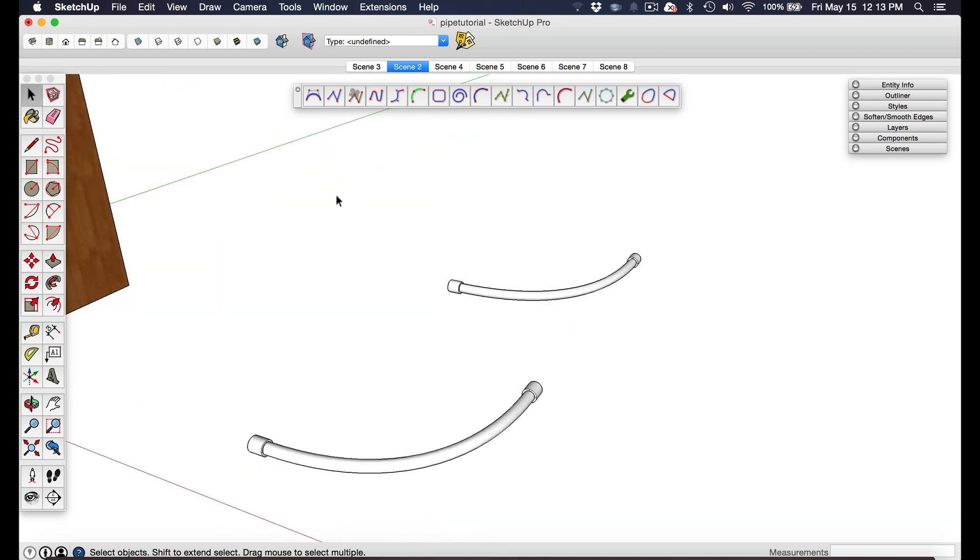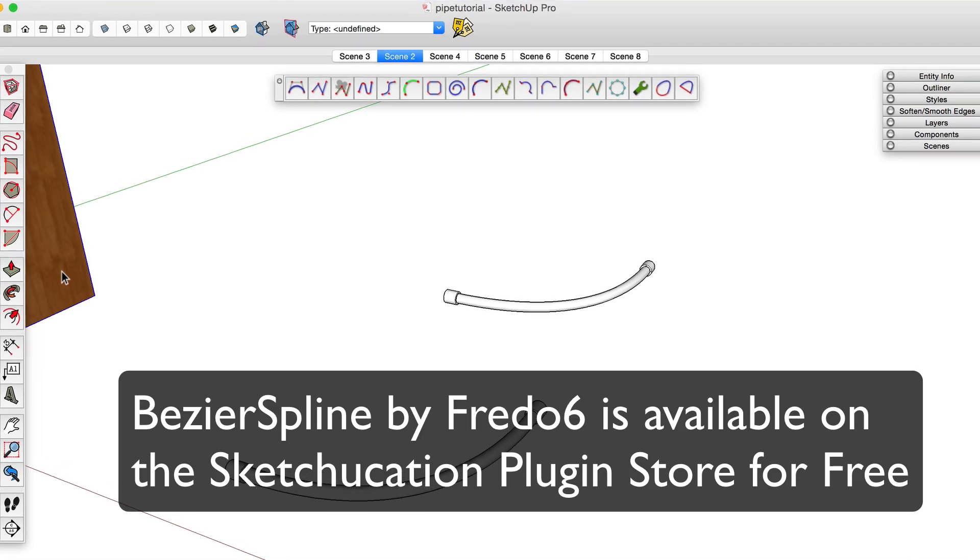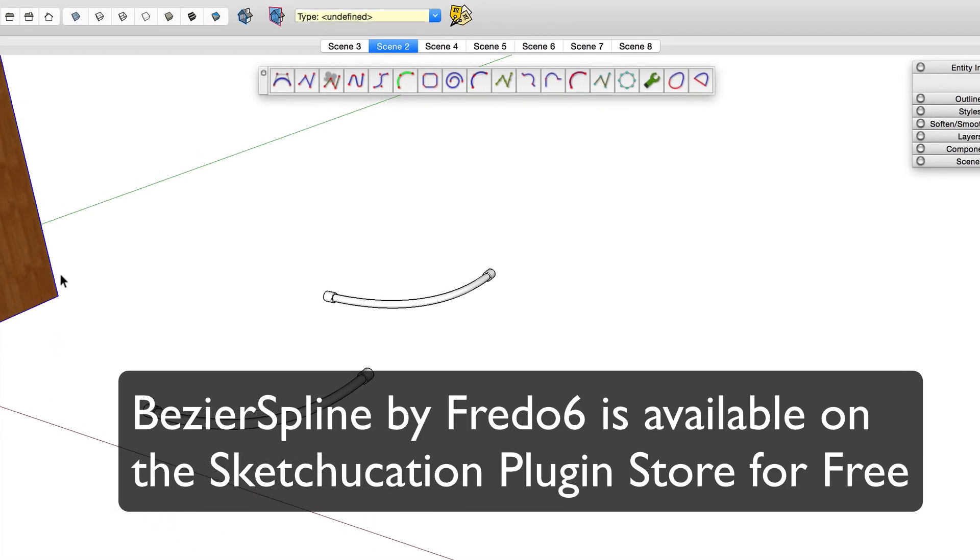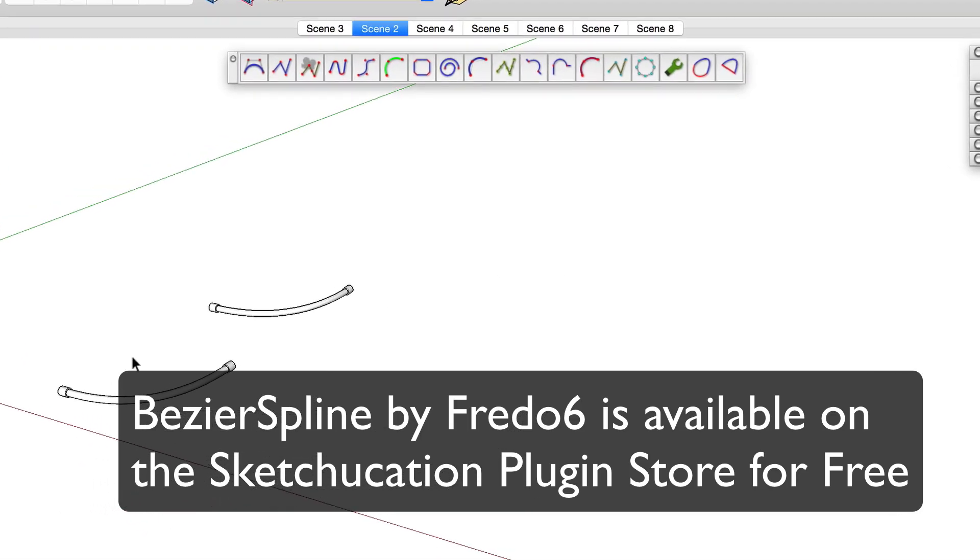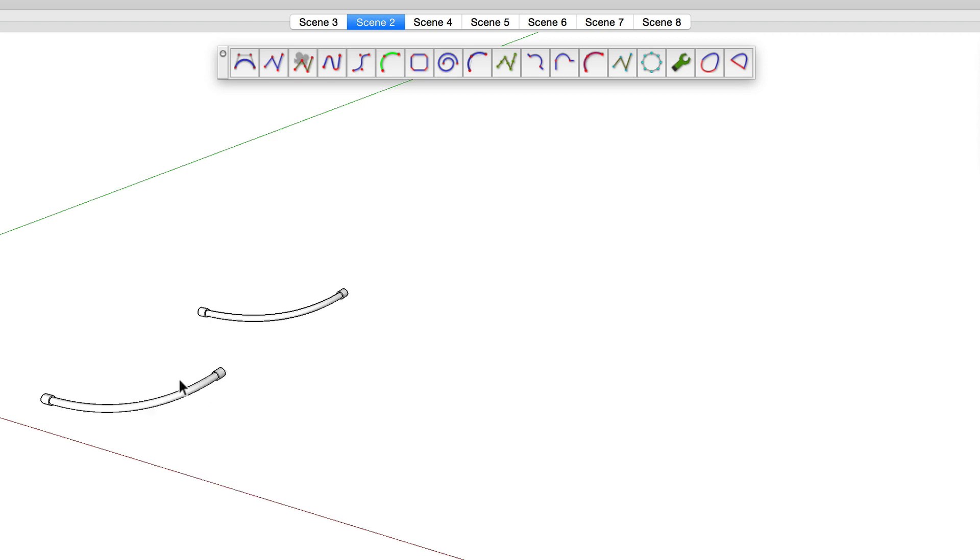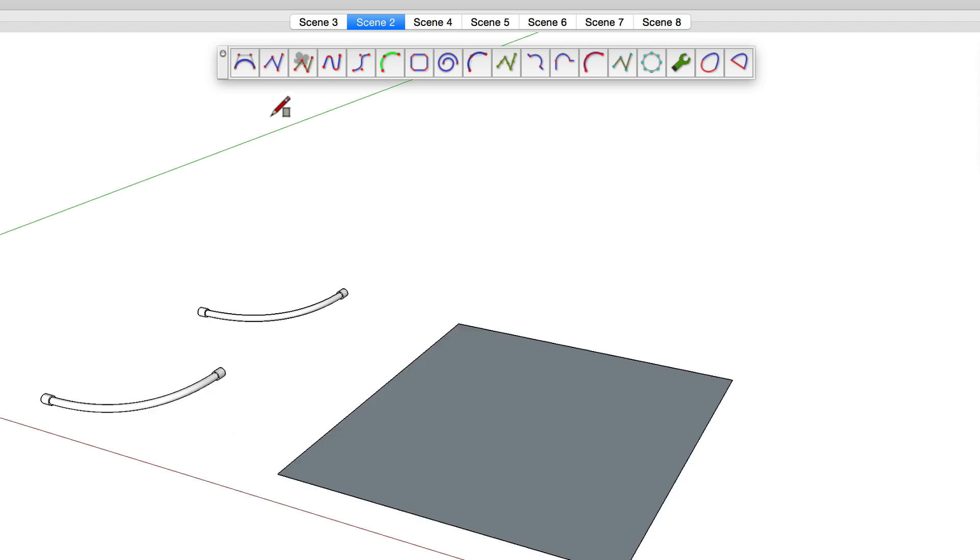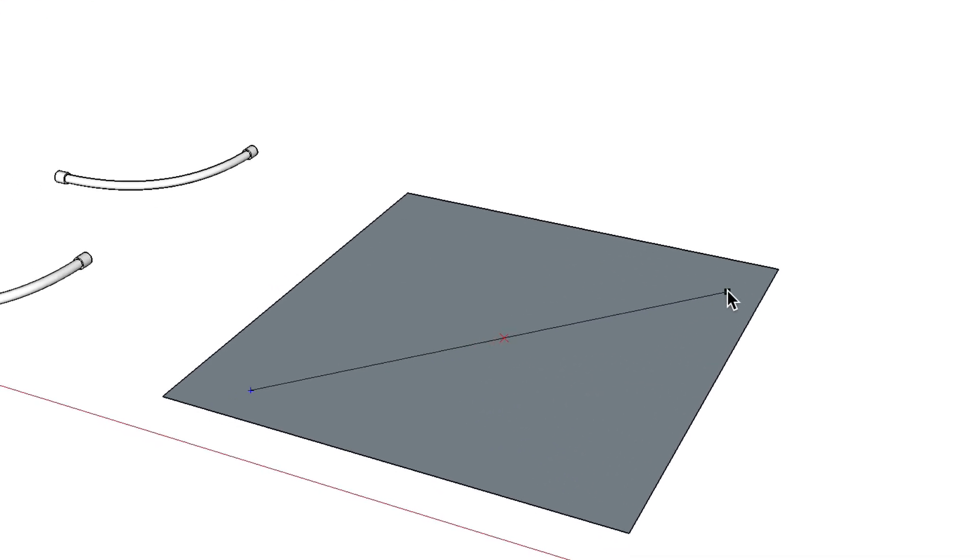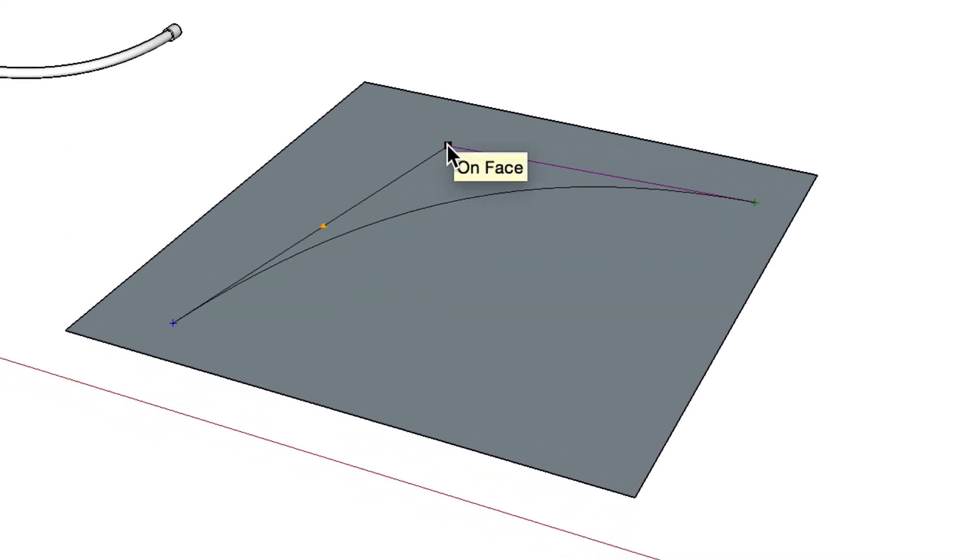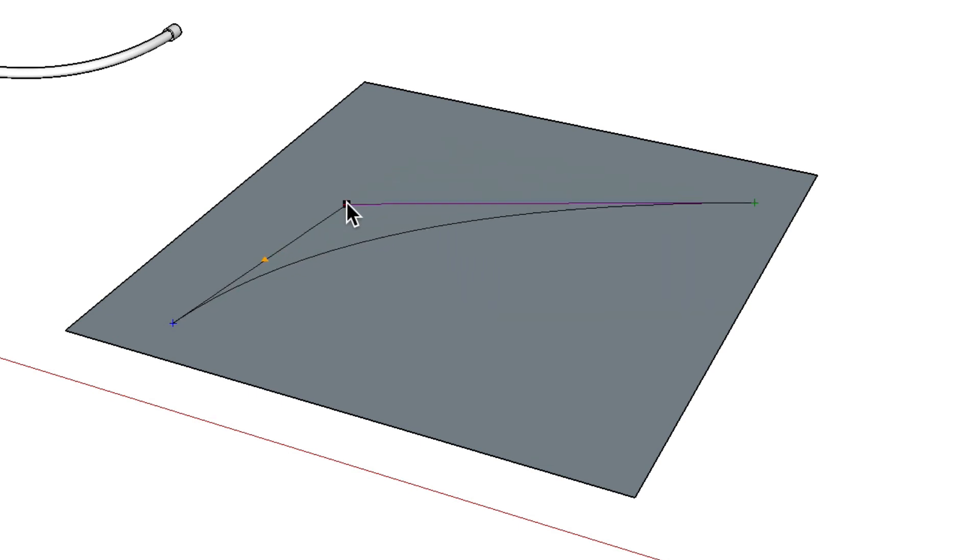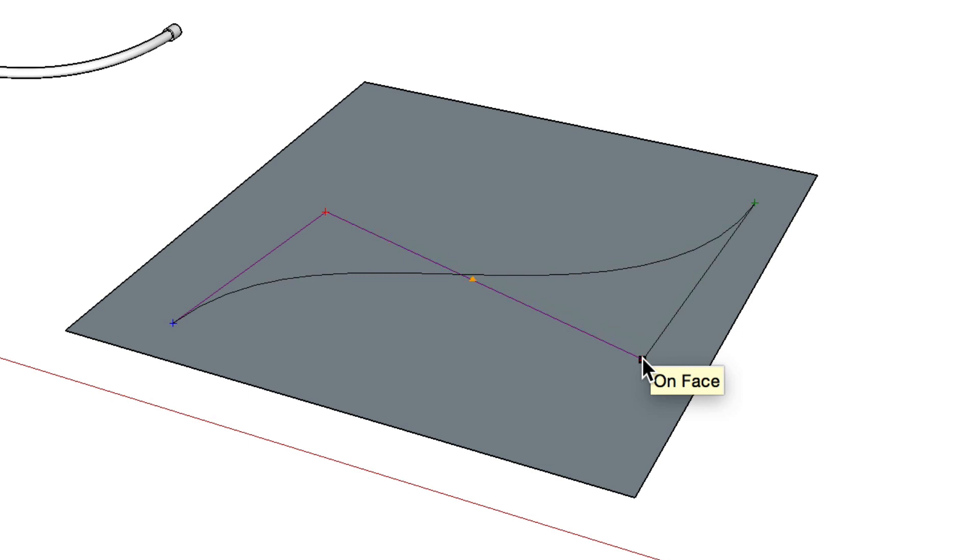What the Bezier spline plug-in does is it allows you to have a complex curve with multiple control points. To show you an example, I'm going to create a surface there, grab the first Bezier spline, click once to start, click again to define the end point, and then you have the ability to define control points. I'll click there and double click to finish.